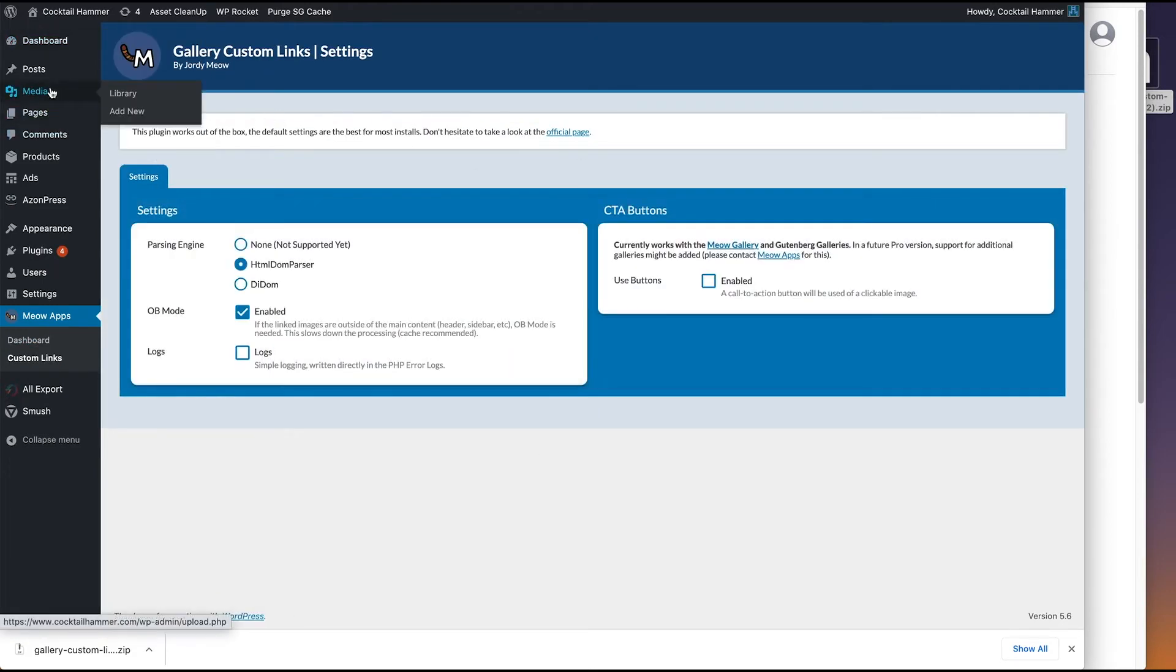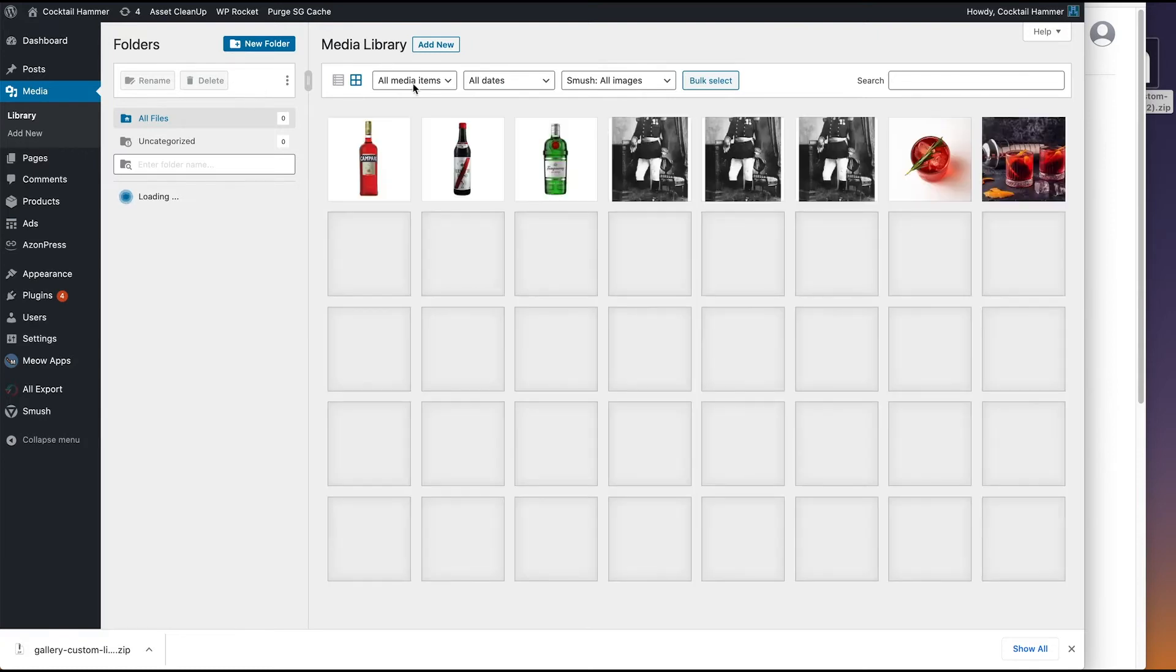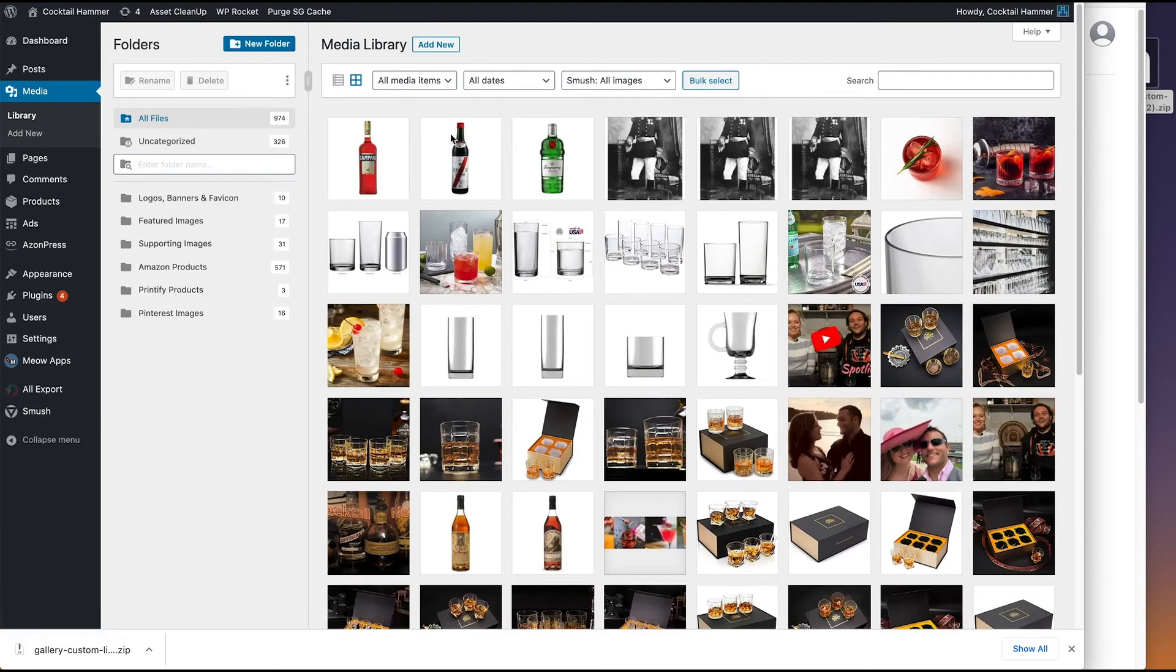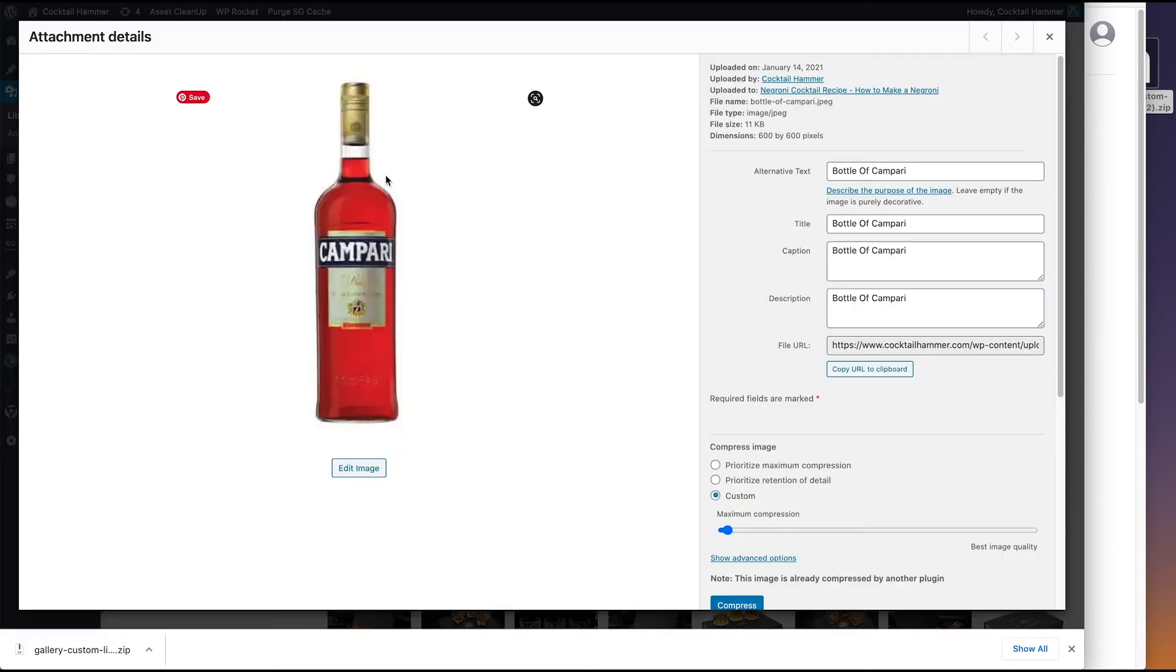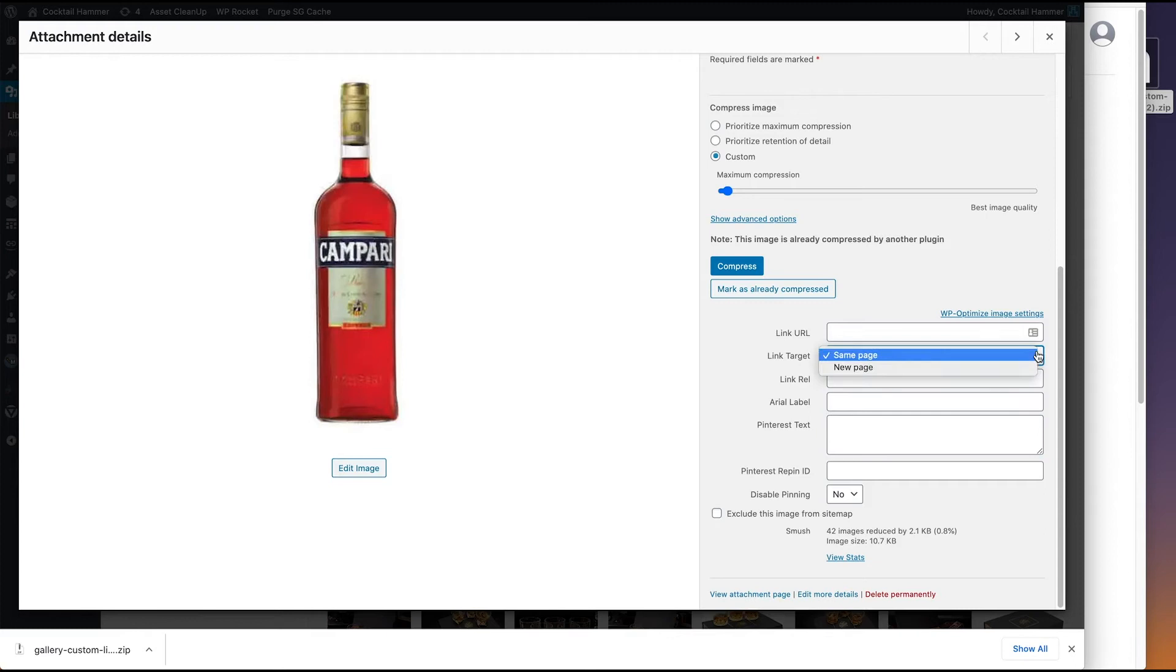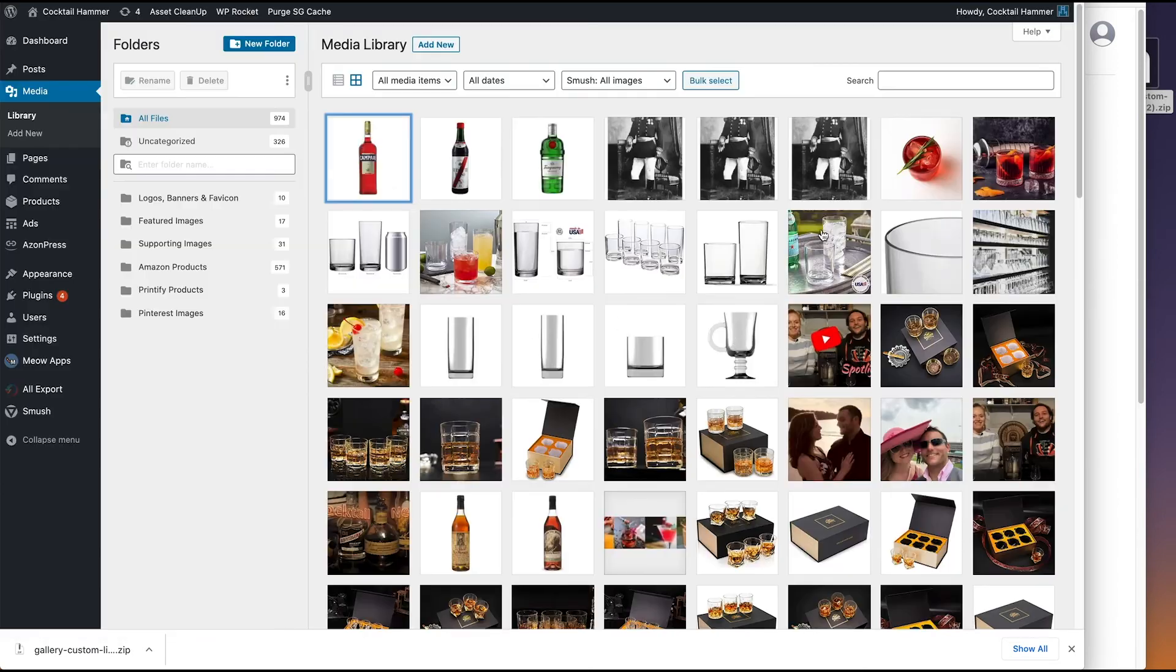Well, really, what we need to do now is go to the media library and add some links to the images that we want to open. So you see this Campari one? I'm going to do a little quick test and scroll down and here you'll see this link URL. So what I want is to open up in a new page. I want it to open up, let's say.